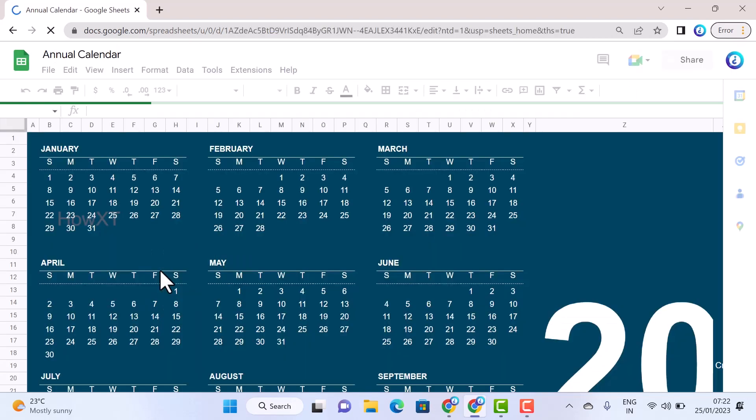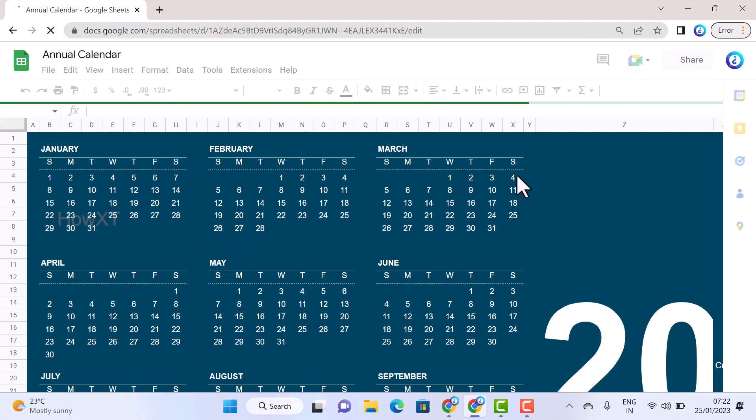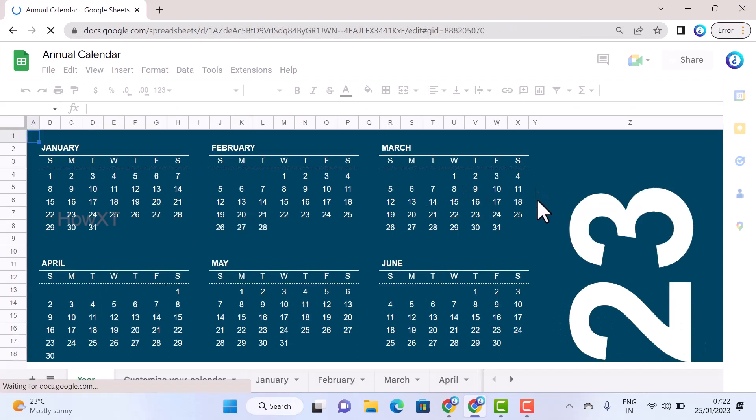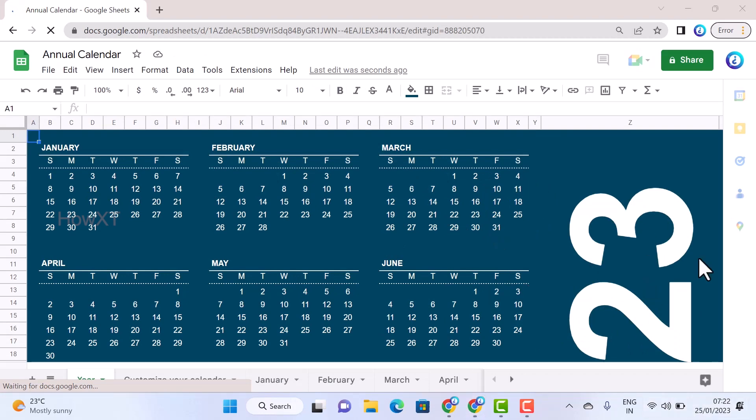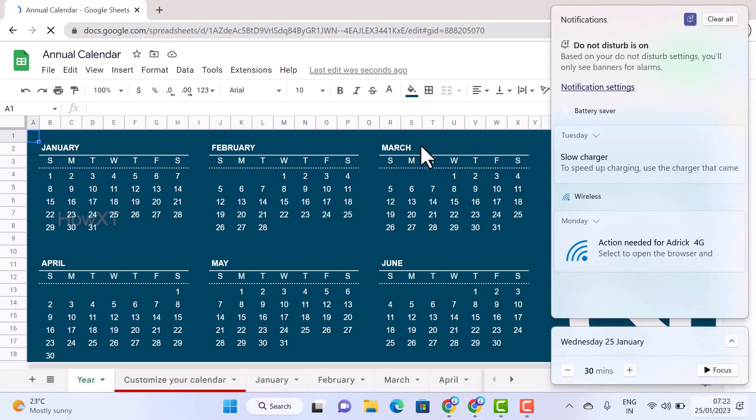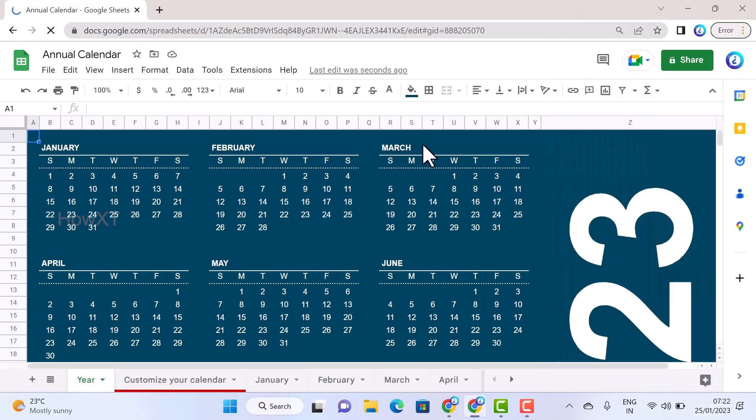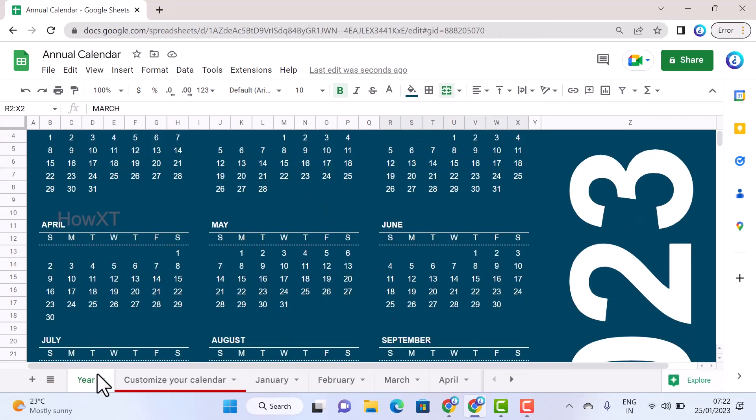This is 2023, so the 2023 annual calendar will be opened here as you see. For example, if you want to change to a different year, you can change your year in the calendar and it will automatically update. This is a 2023 calendar - a yearly calendar with monthly views.